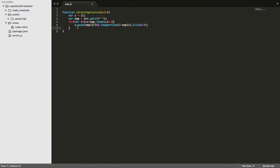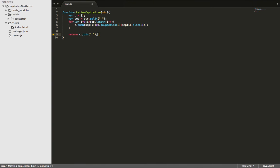So from here, we need to attach everything back together again. We disassembled it, and now we're going to reassemble it. So we'll take C, and we'll join everything by a space.